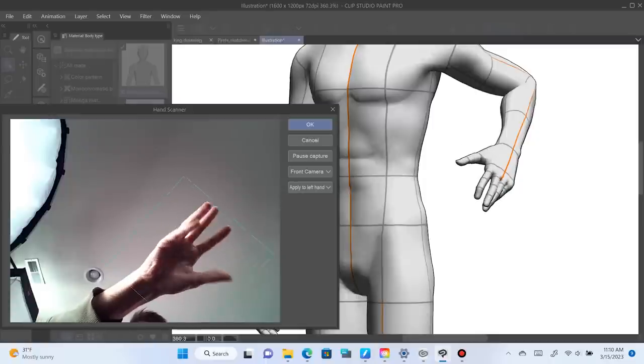Look at this, I'm wiggling my fingers. I love it. Hello, my name is Brad, and today we are taking a look at the new Clip Studio 2.0 update.